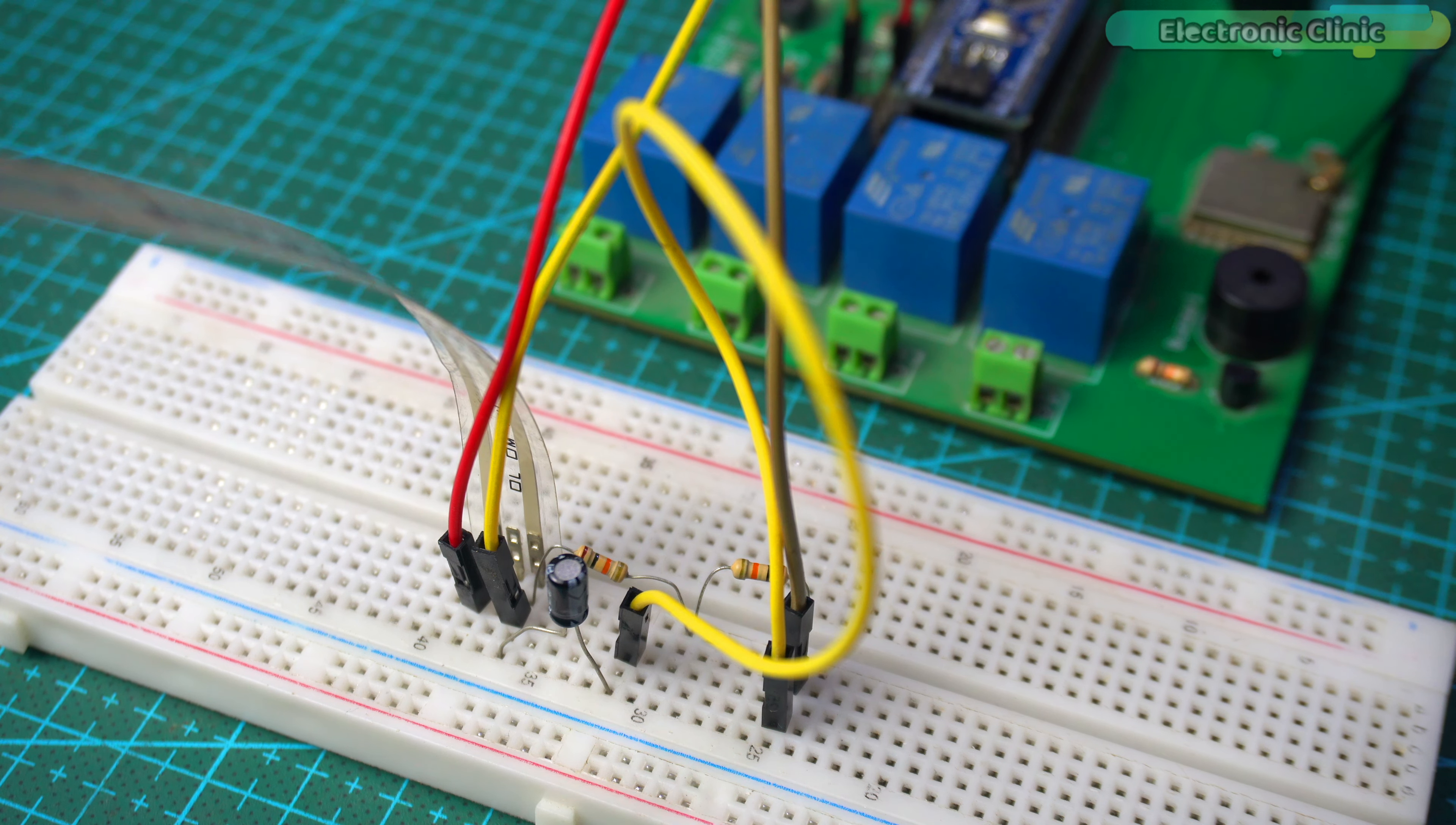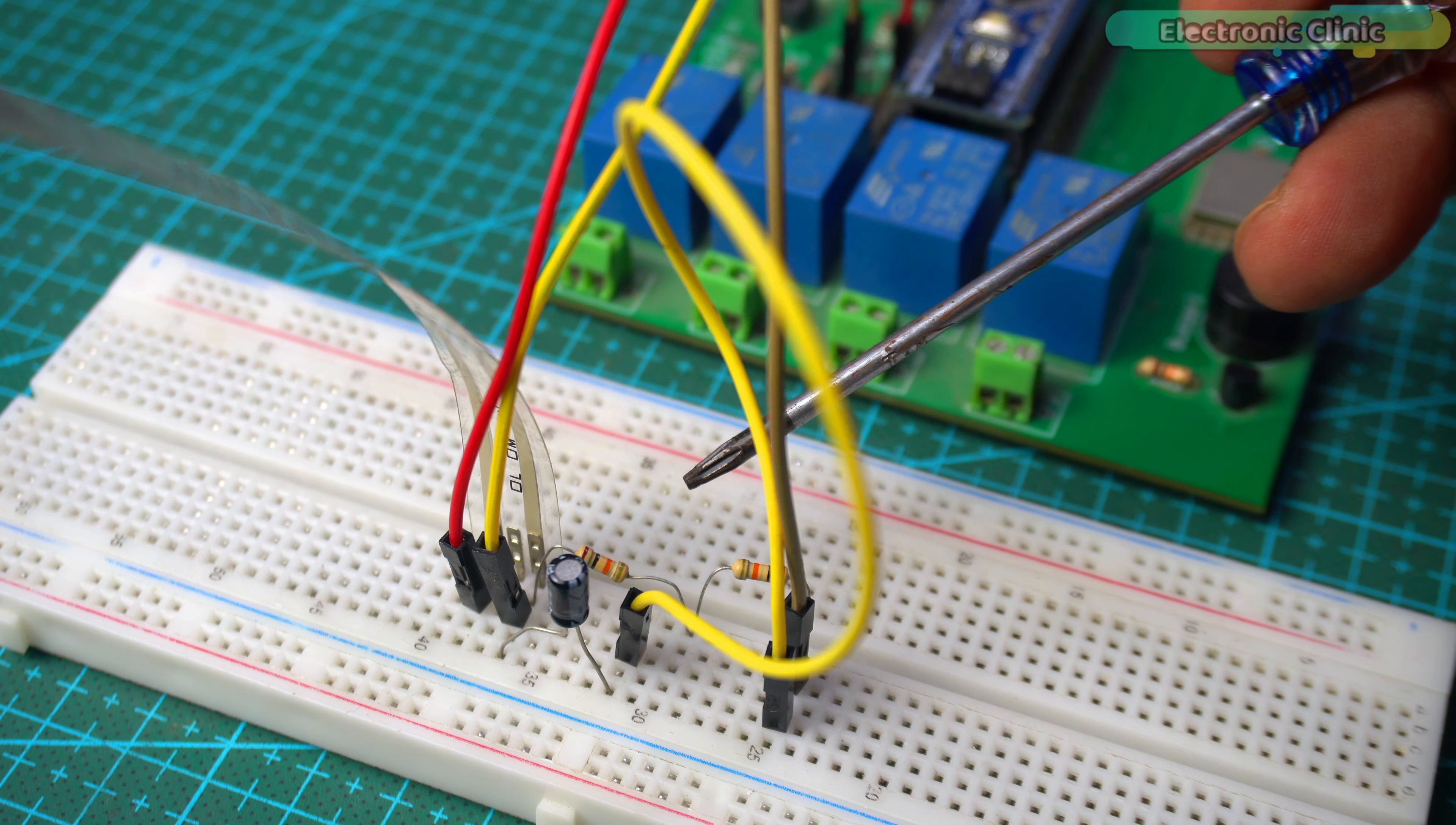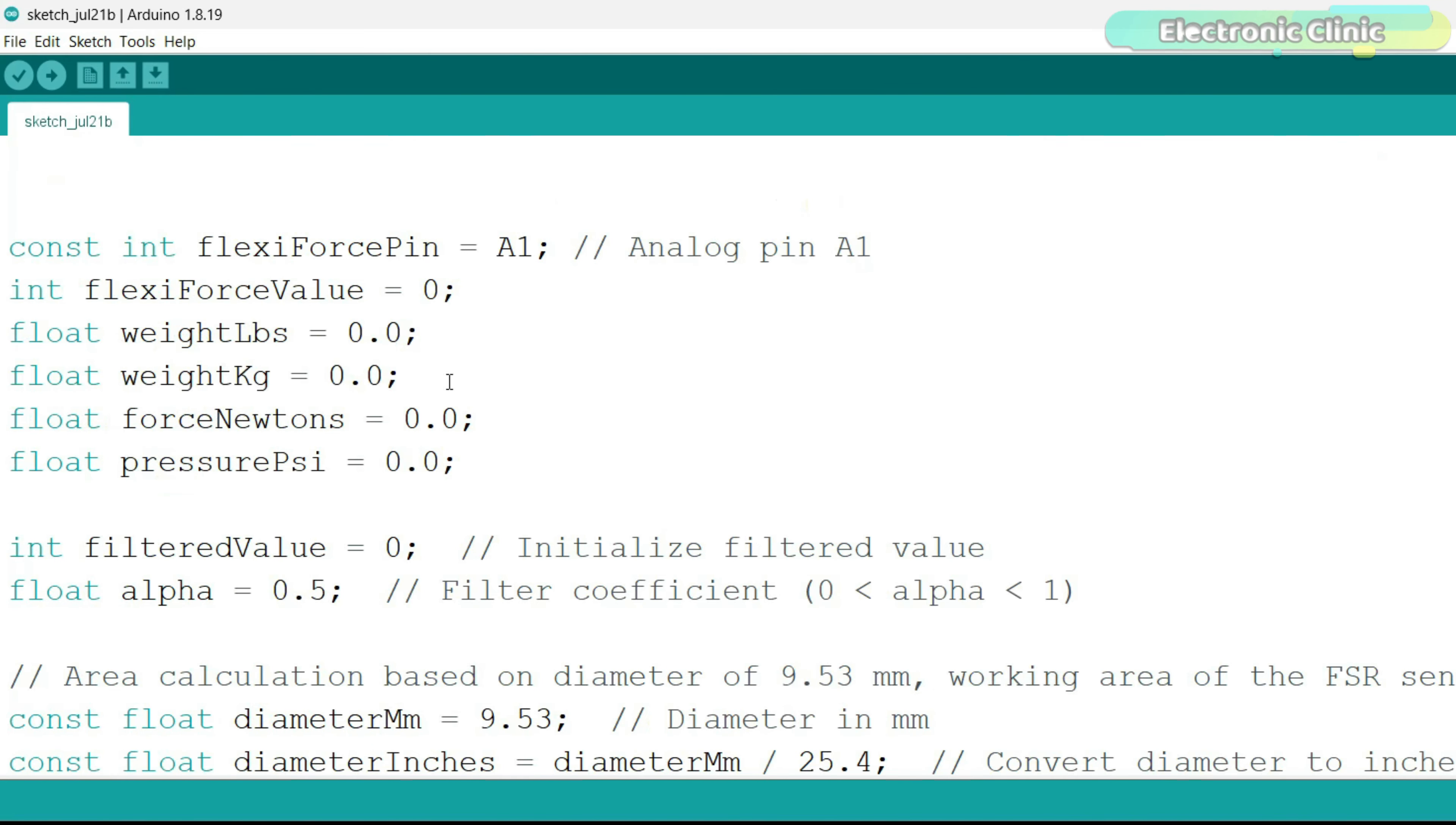I don't have a 20 kilo ohm resistor, so that's why I connected a pair of 10 kilo ohm resistors in series with a force sensor. This program reads data from a force sensor connected to Arduino and calculates force in newtons, weight in grams and pressure in psi.